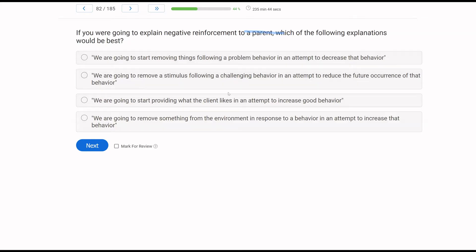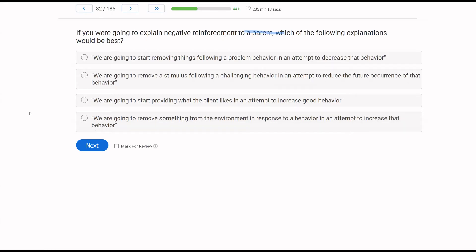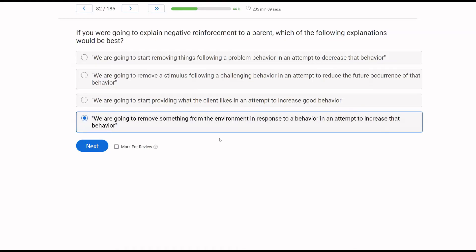Answer B says we are going to remove a stimulus following a challenging behavior in an attempt to reduce the future occurrence of that behavior. Again, we're not trying to reduce anything with negative reinforcement, so B is incorrect. Answer C says we're going to start providing what the client likes in an attempt to increase good behavior — we want to increase behavior, but we're not providing anything with negative reinforcement. Answer D: we are going to remove something from the environment in response to a behavior in an attempt to increase that behavior. Yes — D is the best answer. Could you explain it even more simply? You could, but given the other answer choices are incorrect, D is correct.